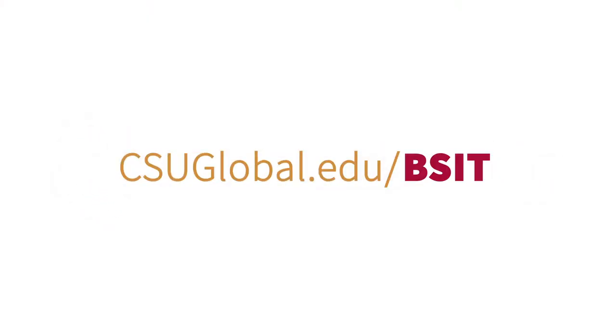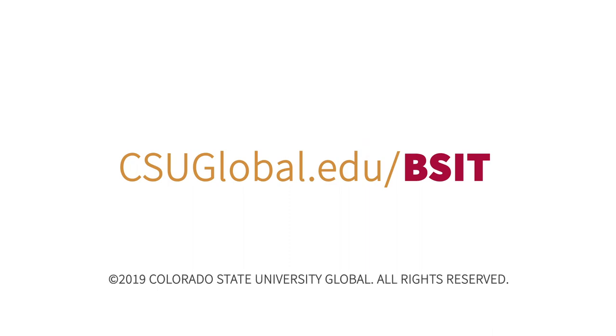Contact us to learn more about CSU Global's Online Bachelor's in Information Technology.